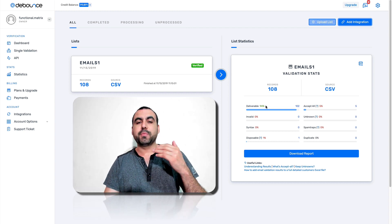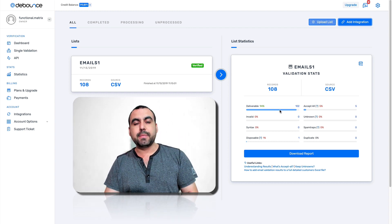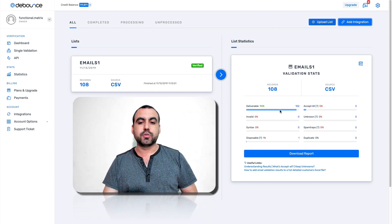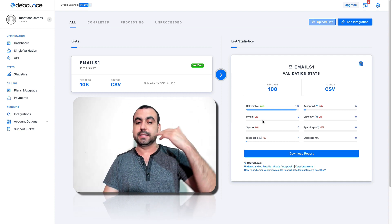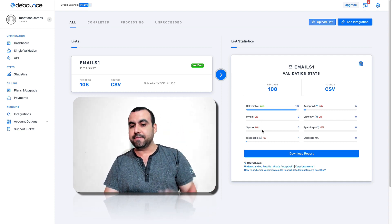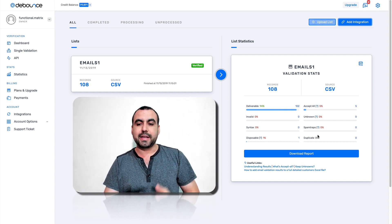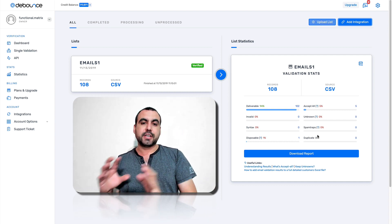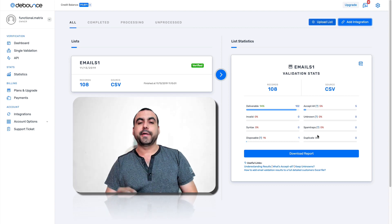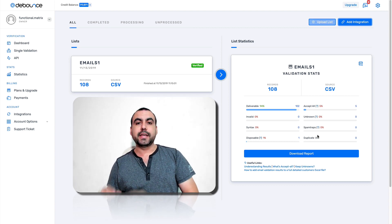So what it did is tell me what are good emails, what are bad emails, what are syntax invalid, disposable, duplicate, and all these good stuff of information that is really needed.